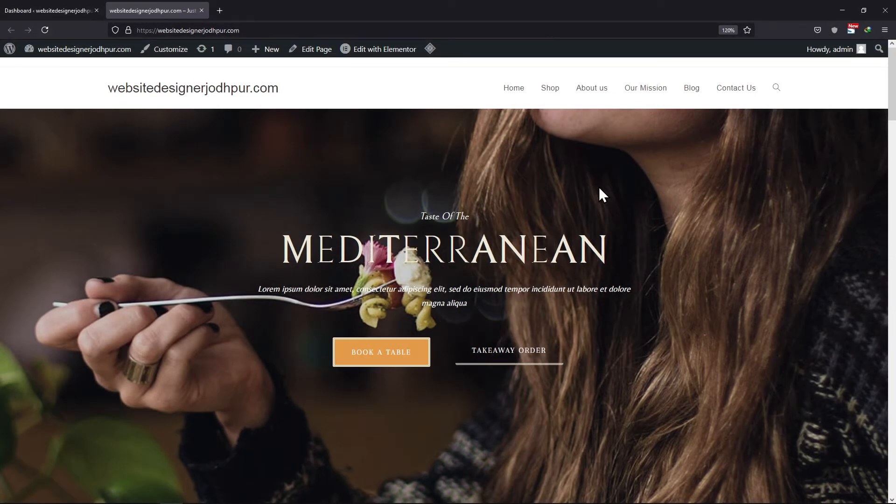You can see here, this is the header of my website. Instead of the 'Contact Us' written as text, I want to display it as a button.